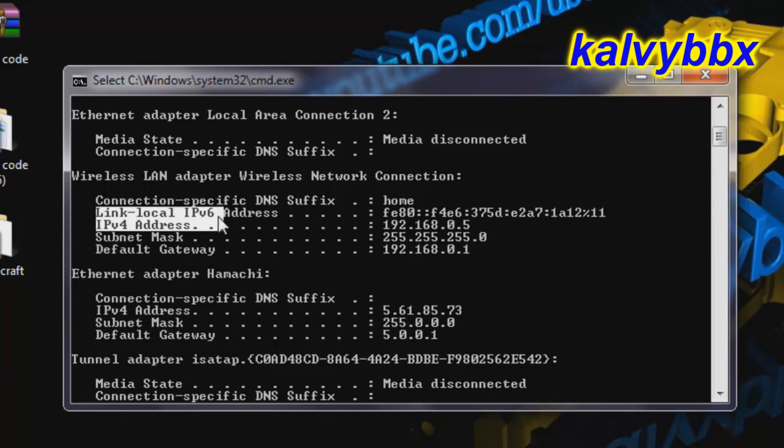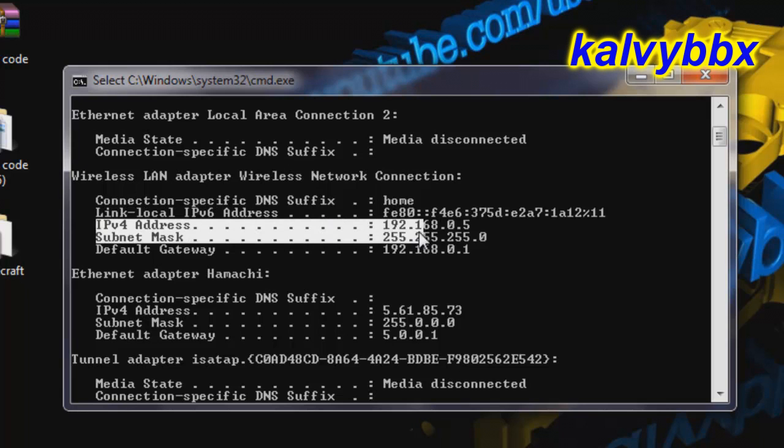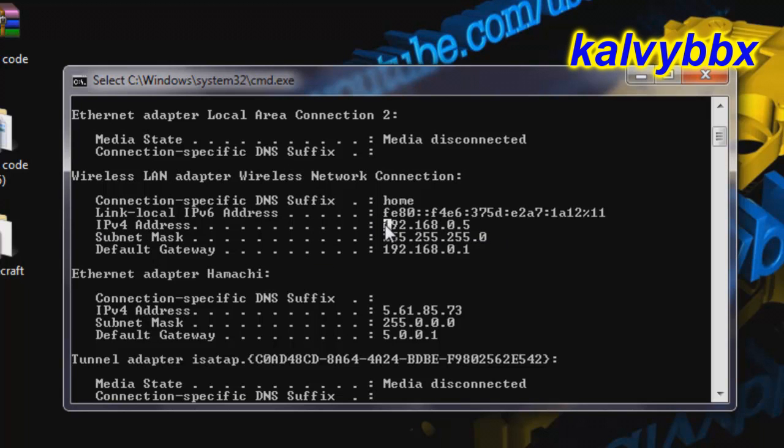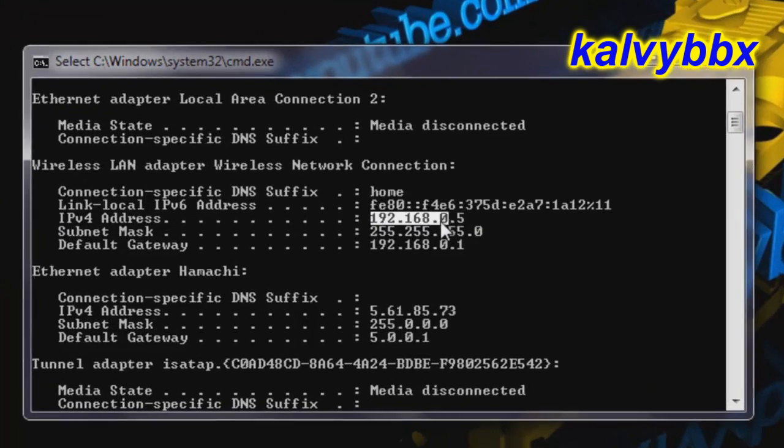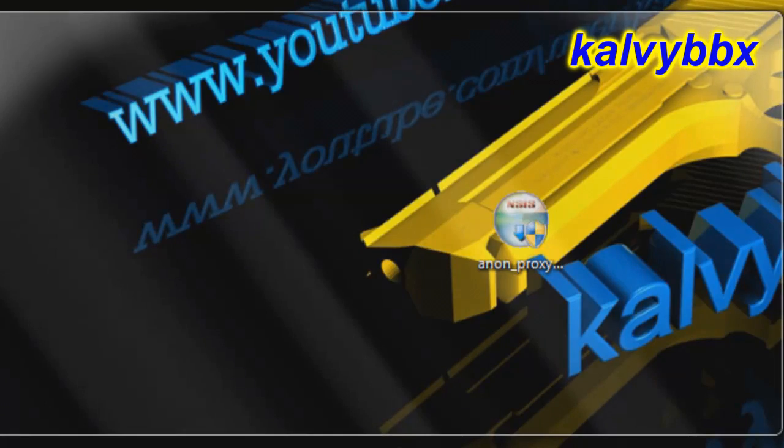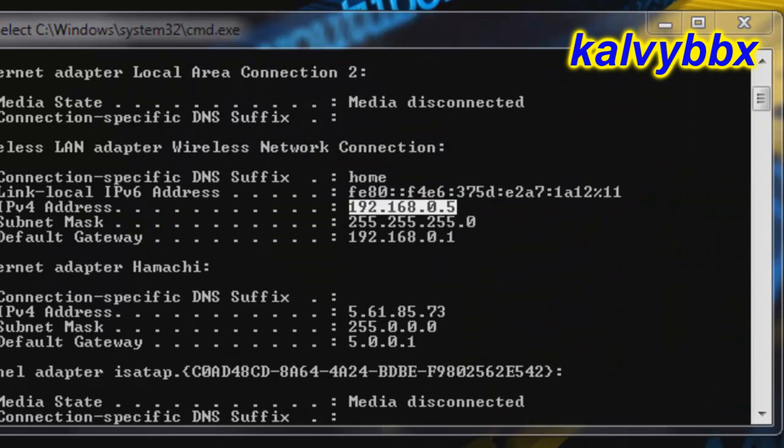IPv4 address. You'll want to highlight that. Now I will go to the PlayStation, the PlayStation.